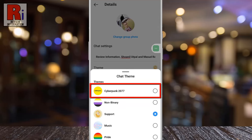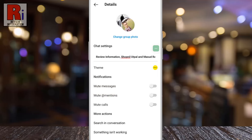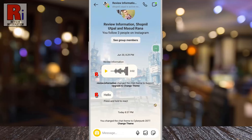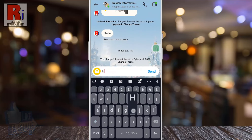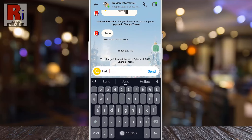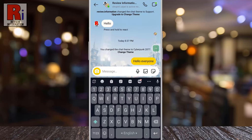Simply tap on it. Now go back. The new theme is now applied on this specific chat. When you choose a new theme, a background for that theme will appear in your conversation, and the color of all of the icons and chat bubbles will be changed.